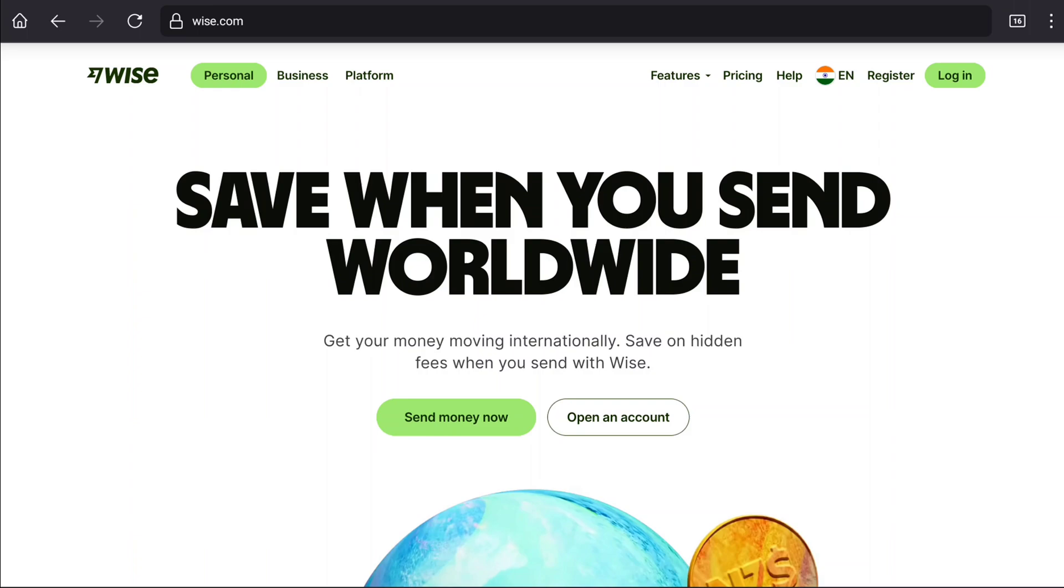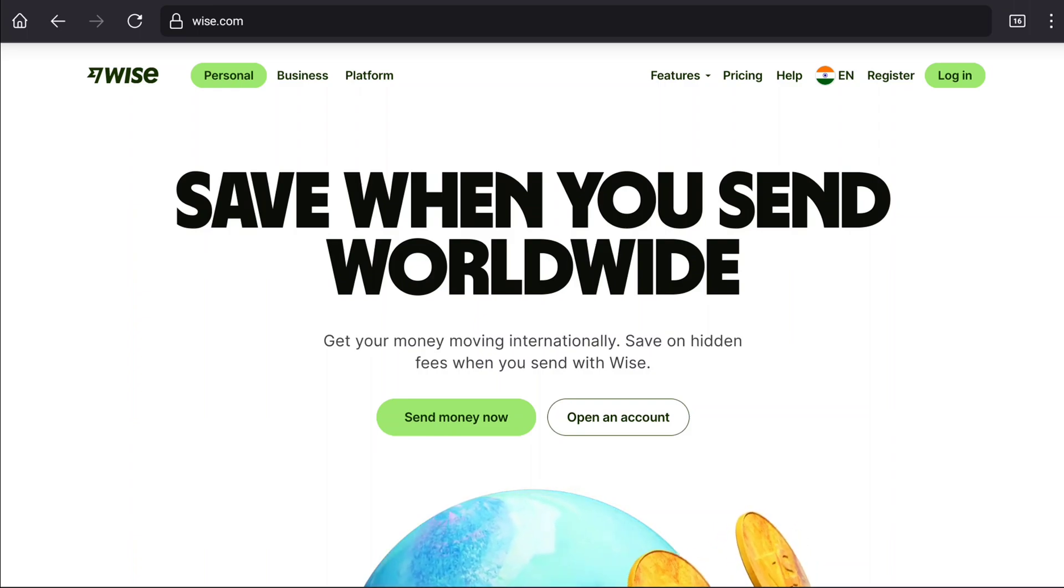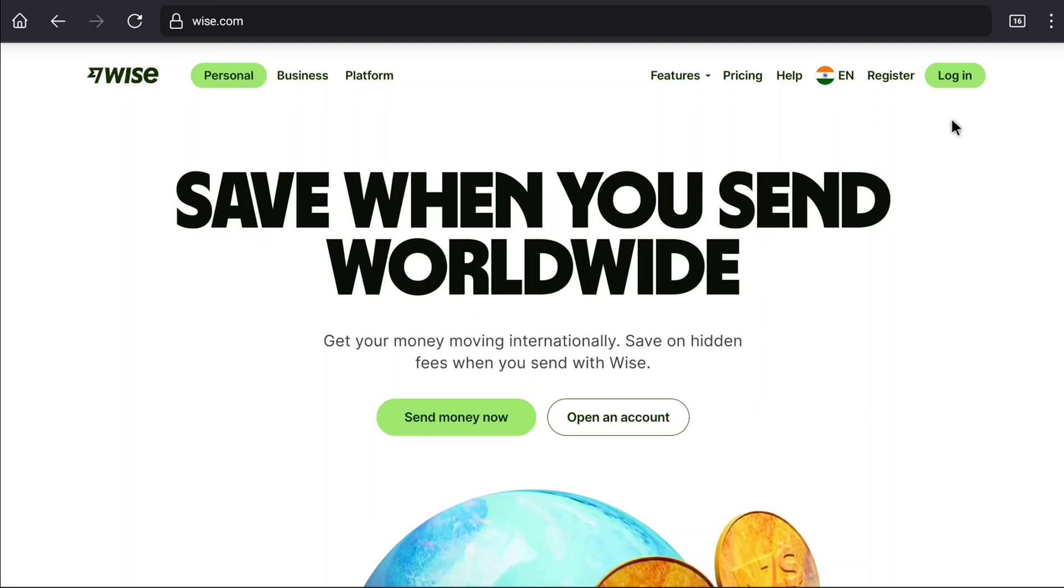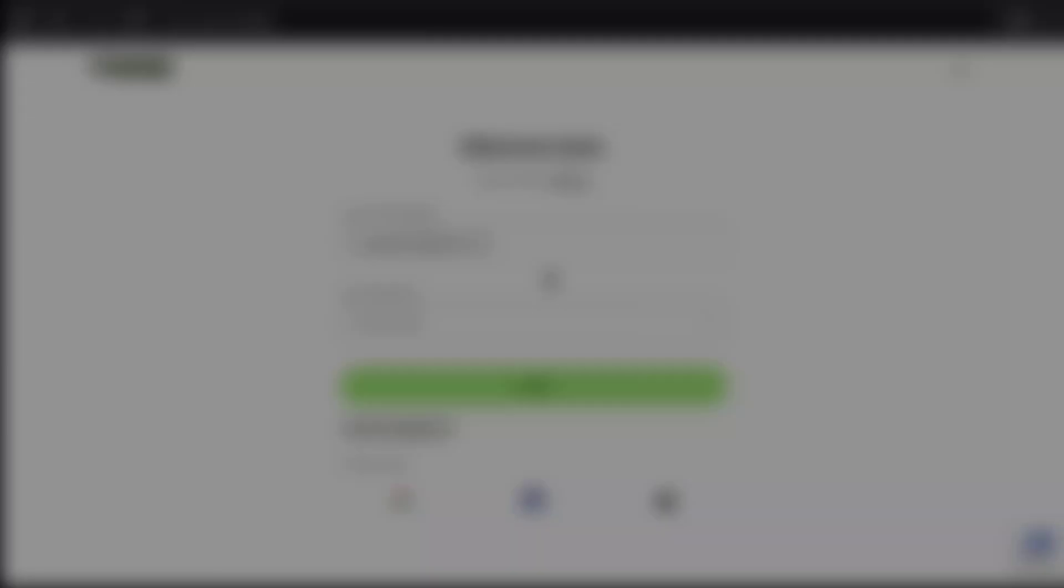First of all, to recover your blocked WISE account, come over to official website of WISE, WISE.com and then here click on login at the top right corner. Now, enter email address and password of your blocked WISE account. Once you enter your blocked WISE account's email address and password, click on login.